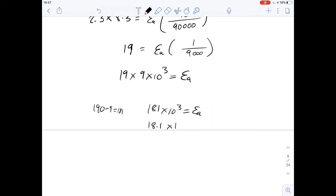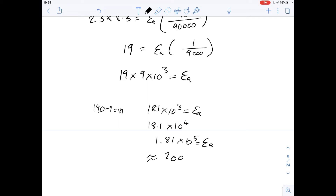That's 1.81 times 10 to the 5 joules for activation energy. We can round this since our options are around 200 or 2,000. This is closest to 200,000 joules, which rounds nicely to 200 kilojoules — so the answer for number 50 is D.